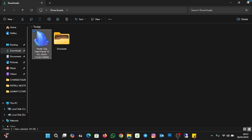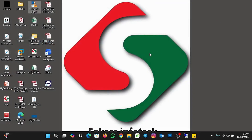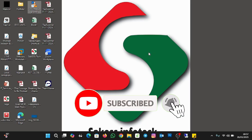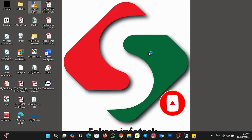It's a very good software to install multiple applications after a clean installation or a new OS installation. This brings us to the end of the video. If you find value in this video, please support the channel by clicking the subscribe button, liking the video, and turning on bell notifications so you never miss any updates. Thank you for watching, and bye-bye for now.